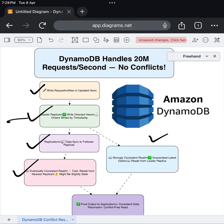Finally, regardless of the path you choose, DynamoDB delivers the final output to your application: a clean, conflict-free read at blazing speed, even under massive load.